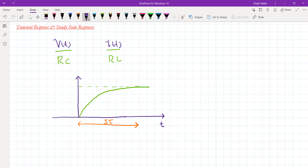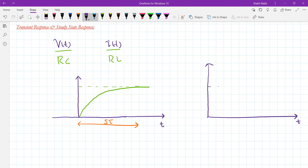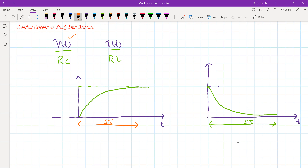Same way, if it was source-free — when we disconnect the source — the voltage or current in that circuit decreases like this. The response looks like this, and in five time constants it approximately reaches to zero. So after five time constants the network achieves its final value.